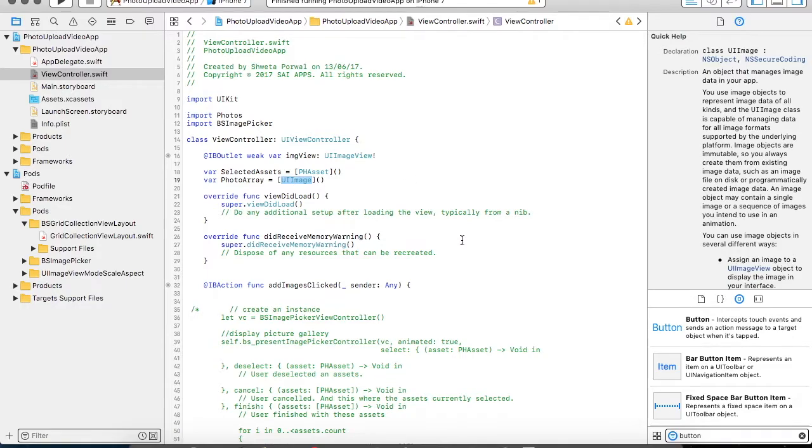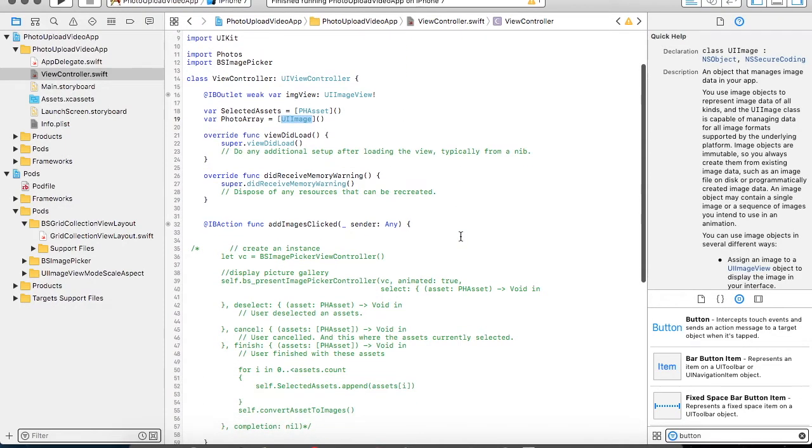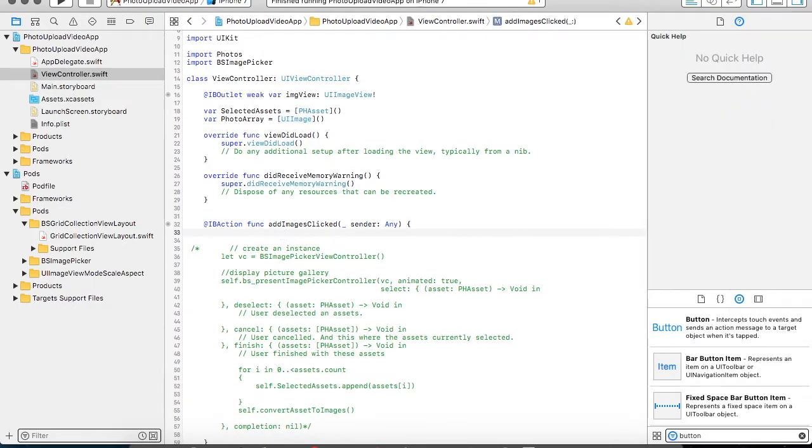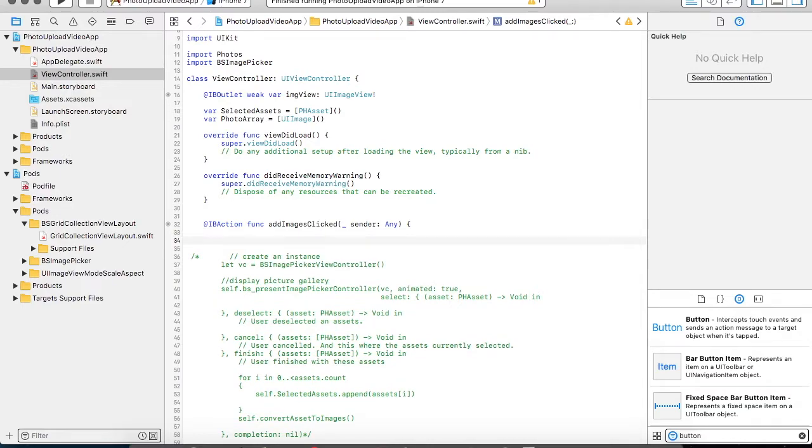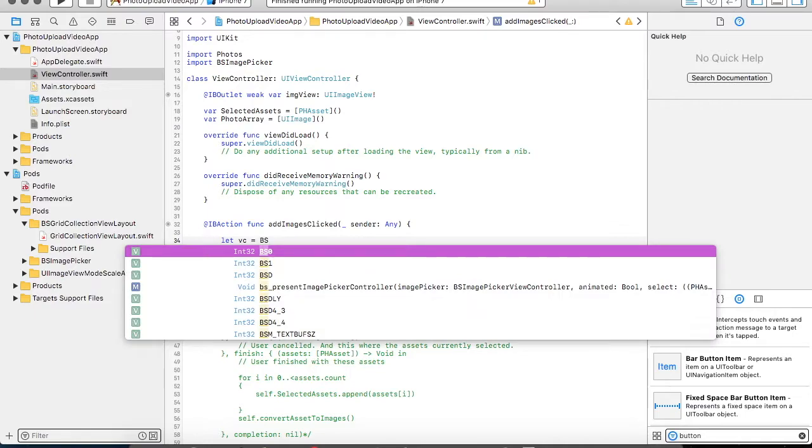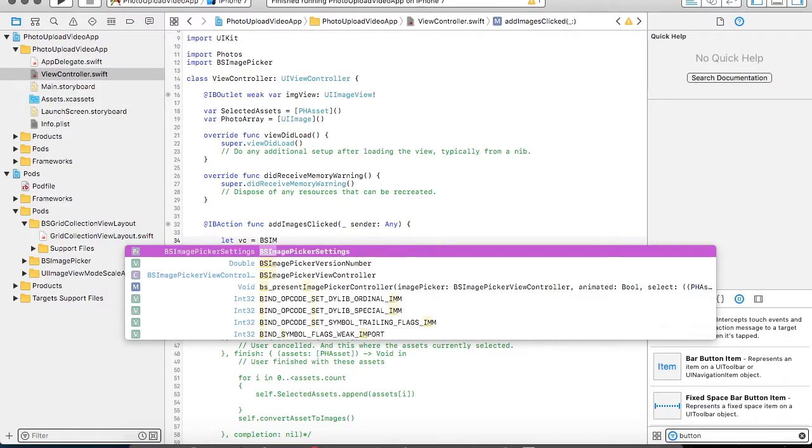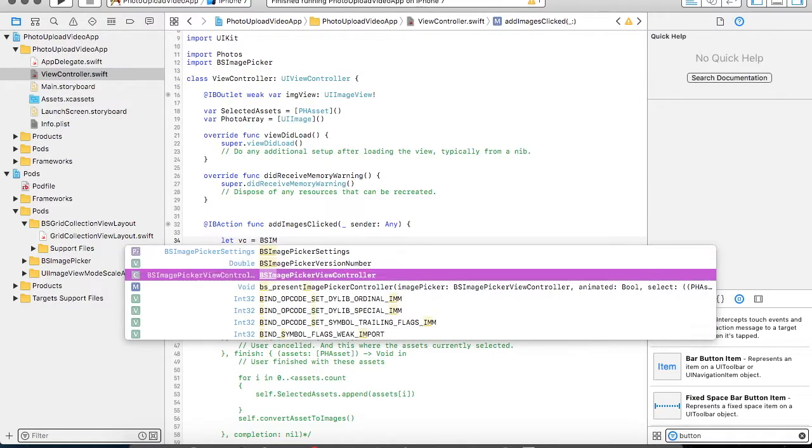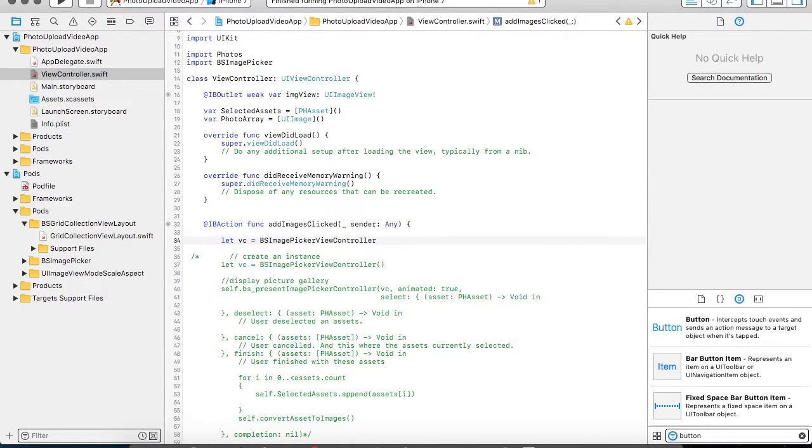So moving forward, when a user clicks on the add images button, all you need to do is create an instance of your BSImagePickerViewController. So this thing is very similar to what we do for our UIImagePickerViewController, the internal view controller which is available in iOS. So we are creating an instance.